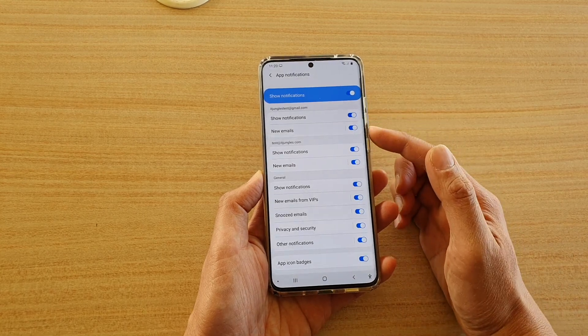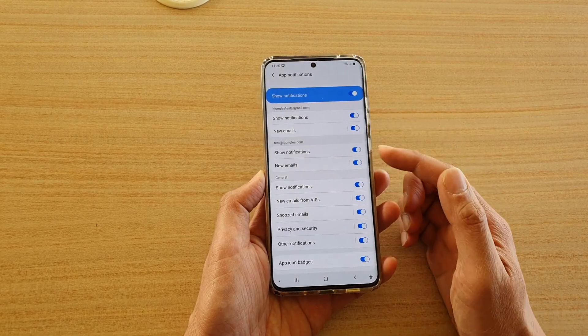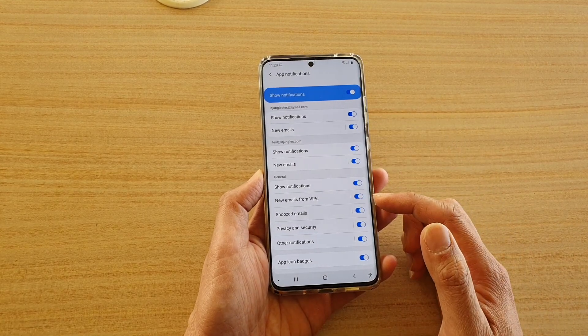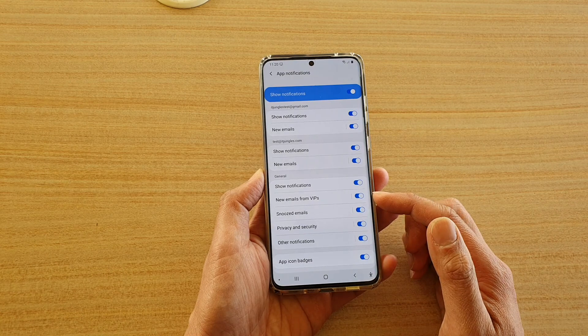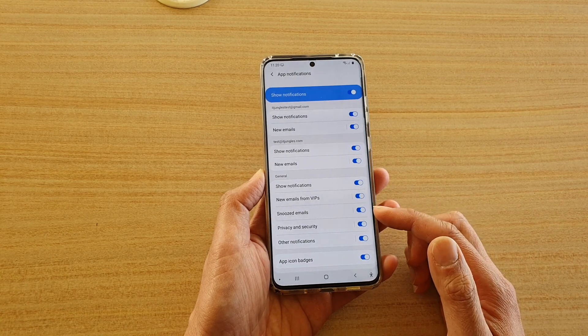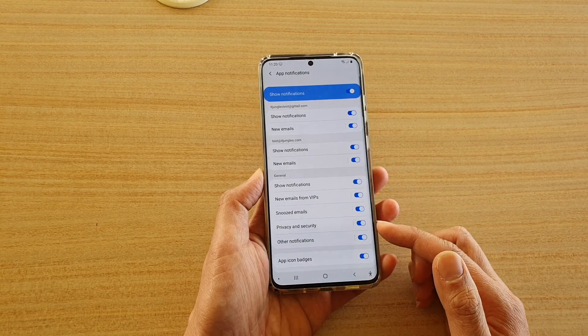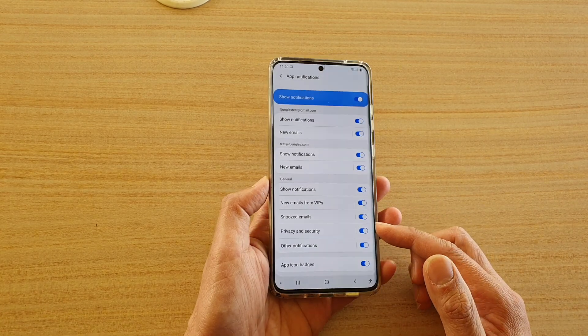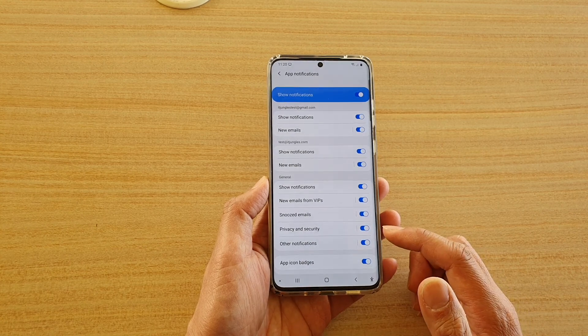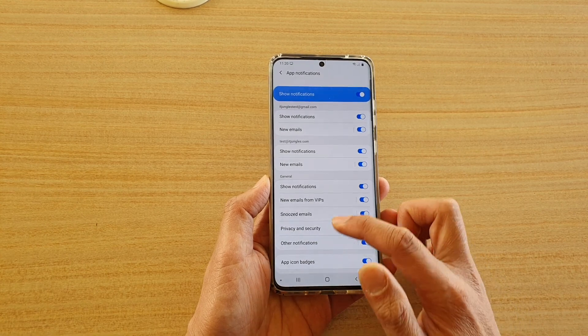If you go down to the General section, these general notifications are shared for all the different email accounts that you have signed in, such as new emails from VIP folders, snoozed emails, privacy and security, and other notifications.